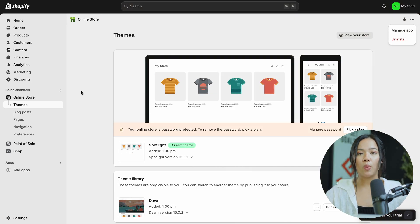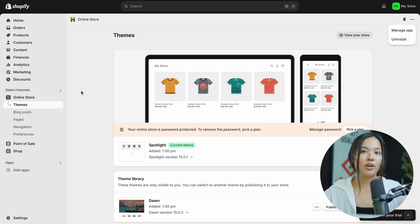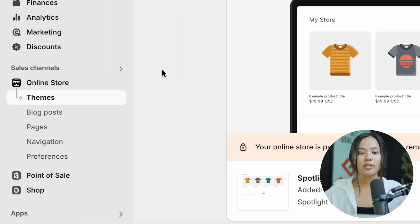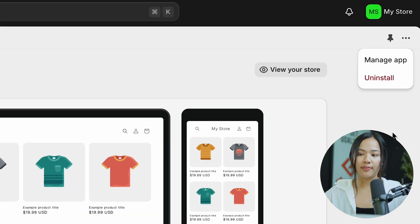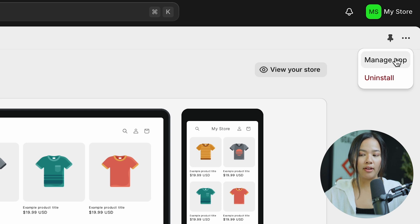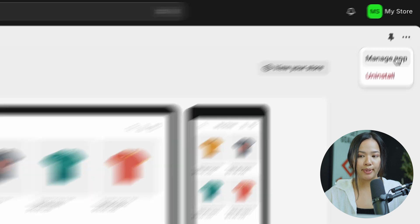First thing you want to do is go on to Shopify and log in. Once you're logged in, go on to your online store. And once you're there, at the very top, click on the three dots and click on manage app.